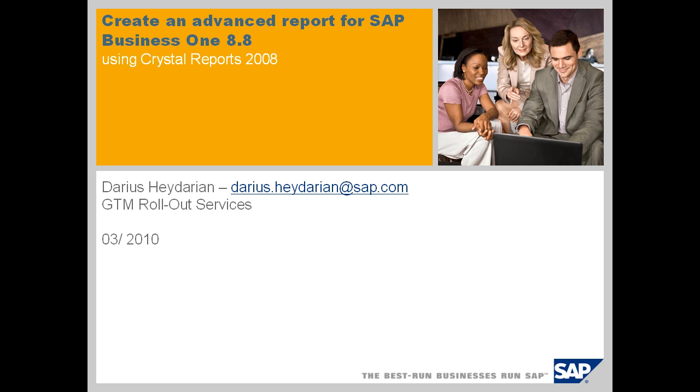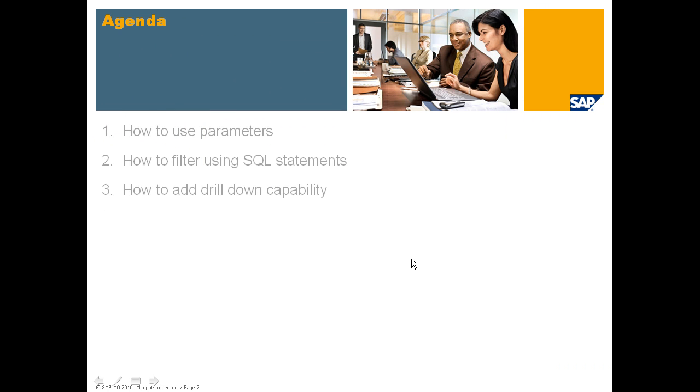Hello and welcome to this session about how to create an advanced report for SAP Business One using Crystal Reports. My name is Darius Hedarian and I'm working for the Rollout Services Department. So what is the agenda for today? First, I want to show you how to use parameters in Crystal Reports. Next, how to filter using SQL statements. And last, how to add drill down capability.